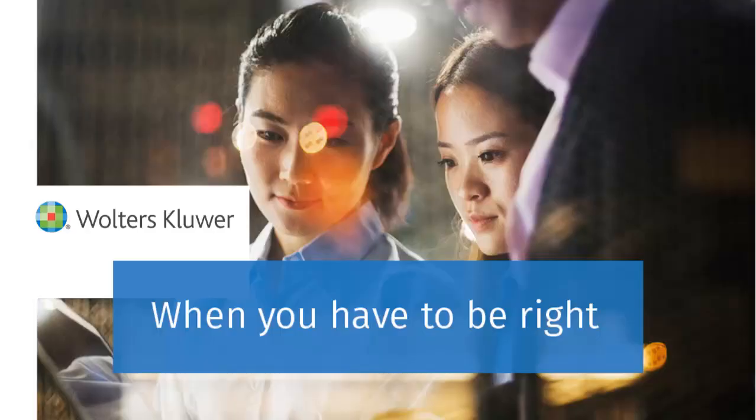Thank you for viewing this video on attaching PDF files to electronically filed returns using Worksheet View.